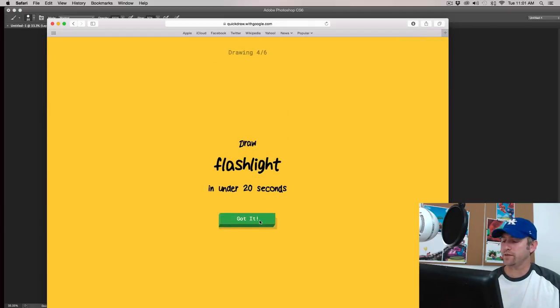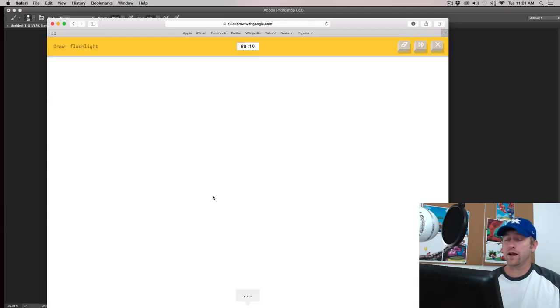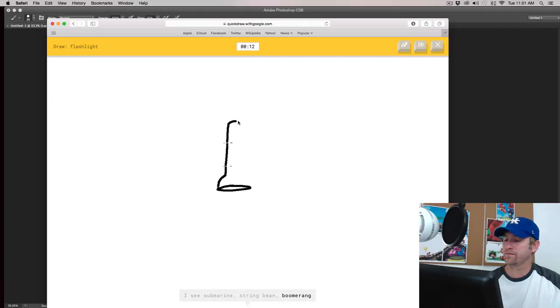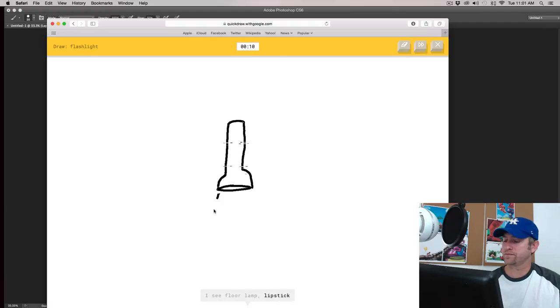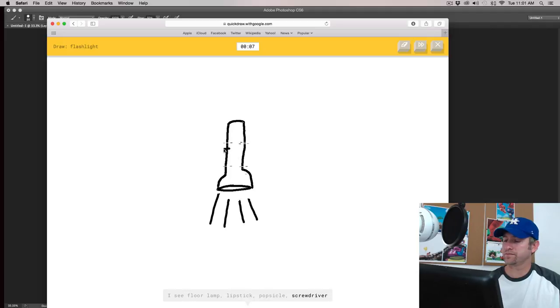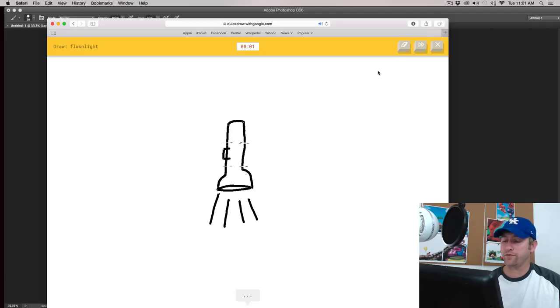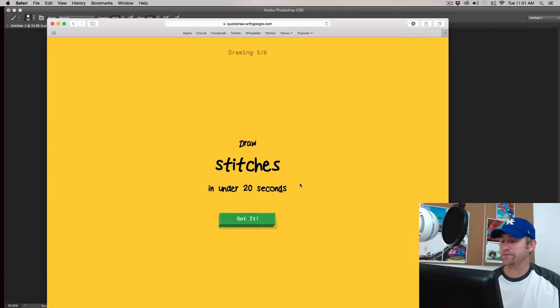We'll try something different. So in this one, I'm going to make the flashlight point straight down. We'll see what happens here. I see submarine or string bean, or boomerang, or toothpaste. I see floor lamp, or lipstick, or popsicle, or screwdriver. I see chair or the Eiffel Tower. So that didn't work out. So maybe if I flip that, that would have worked out better. I couldn't guess it.